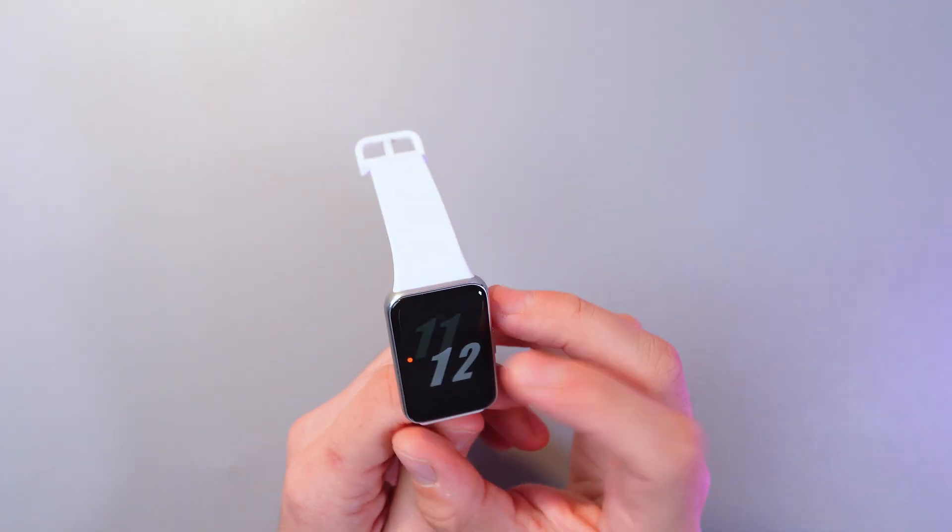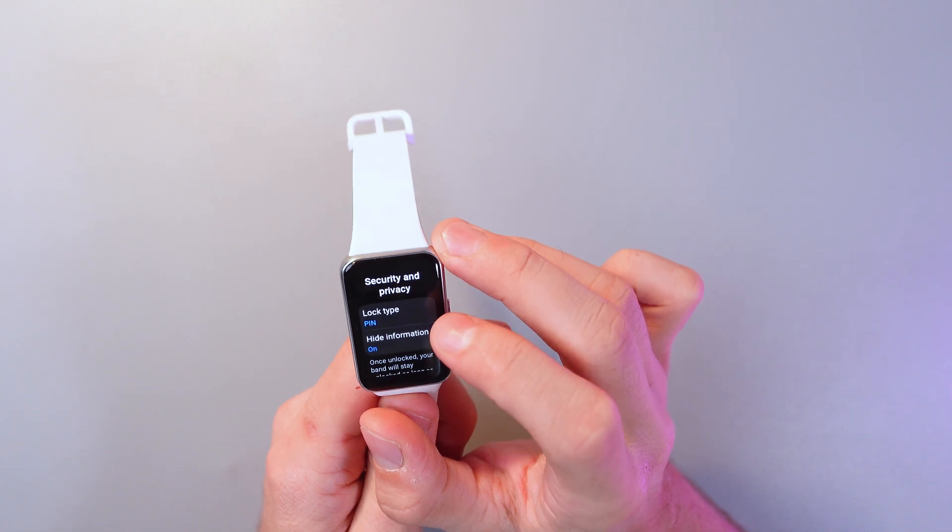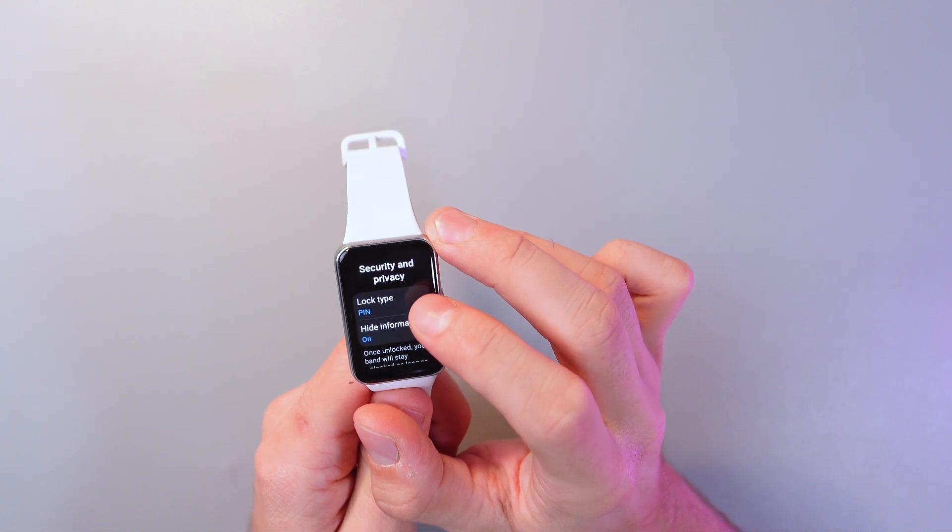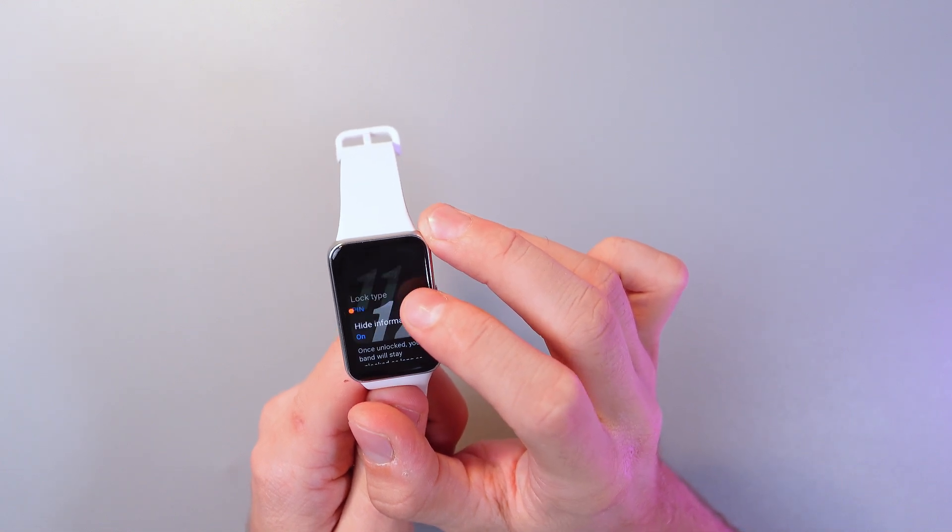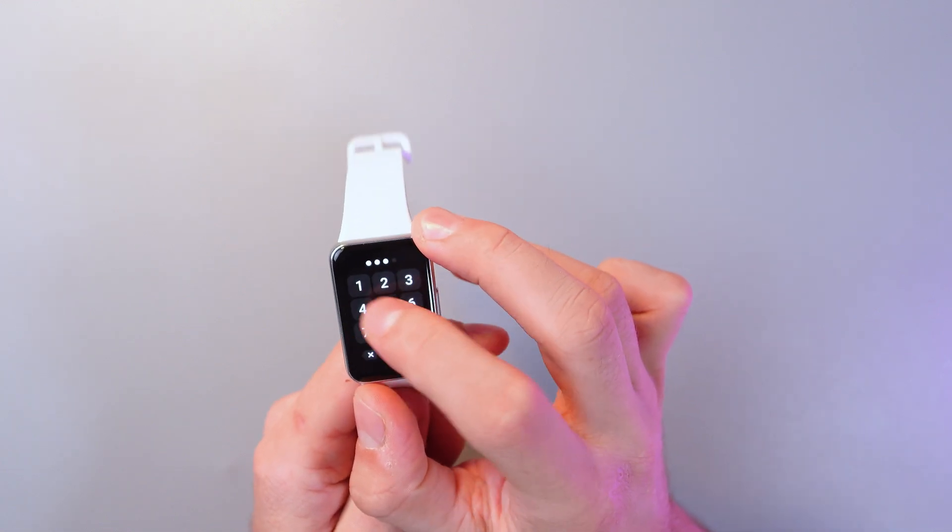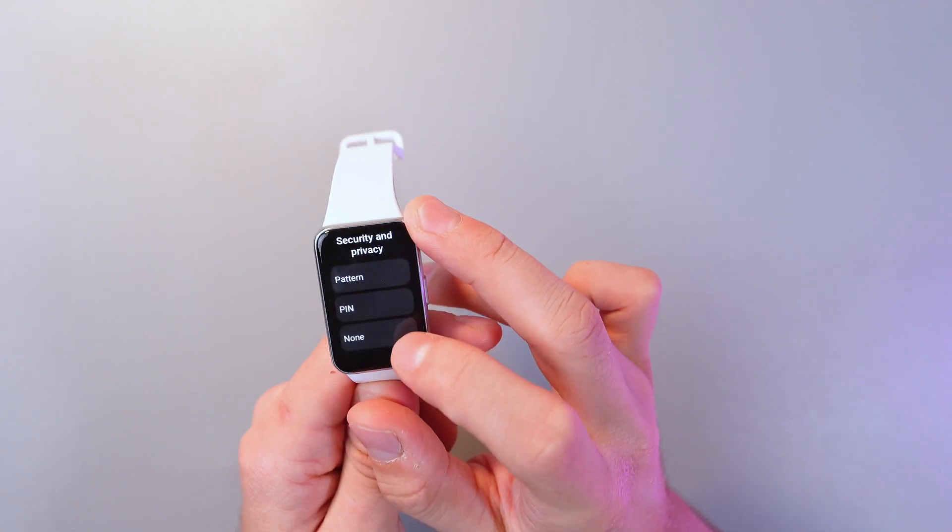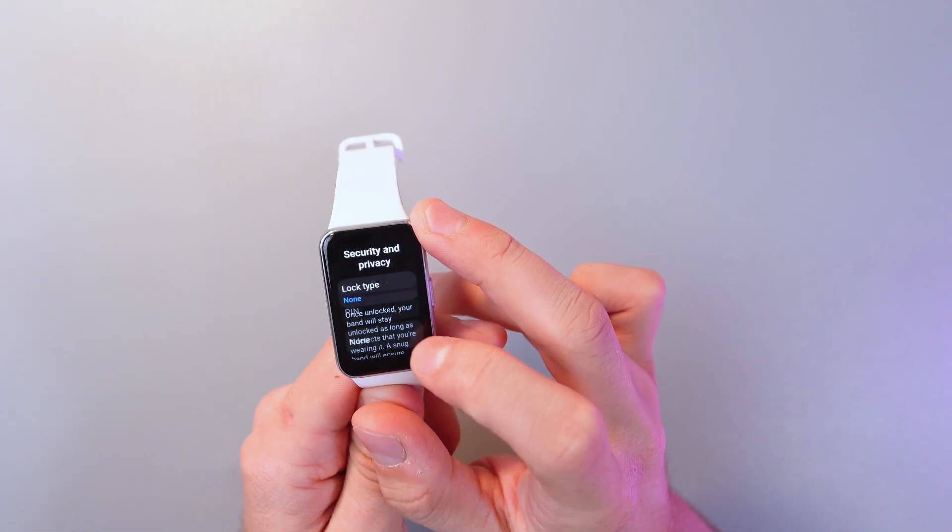Now to turn it off simply click to lock type one more time, enter your pin code and press none.